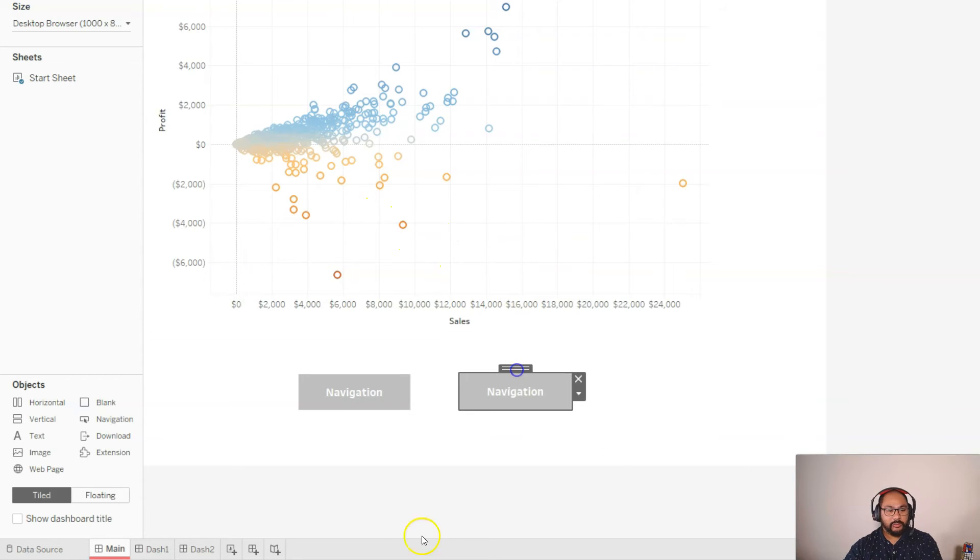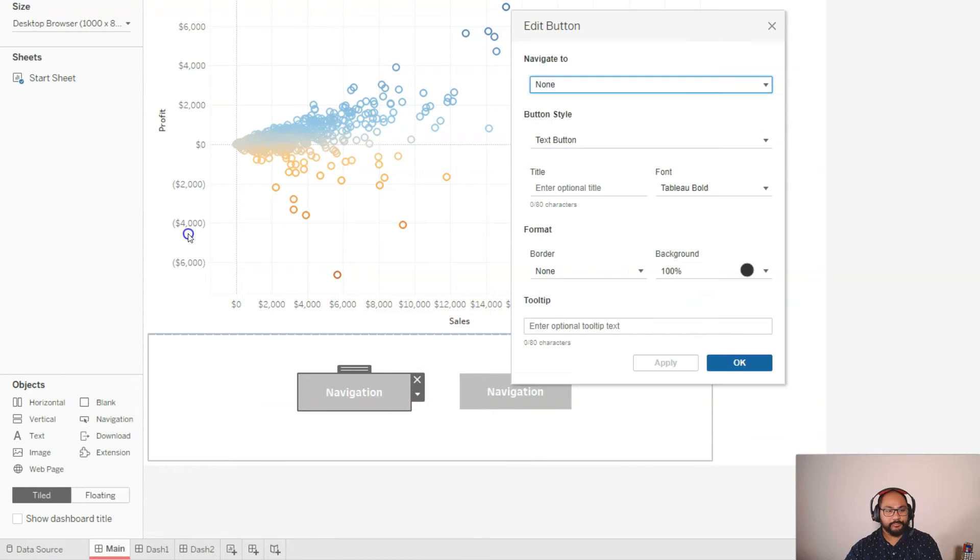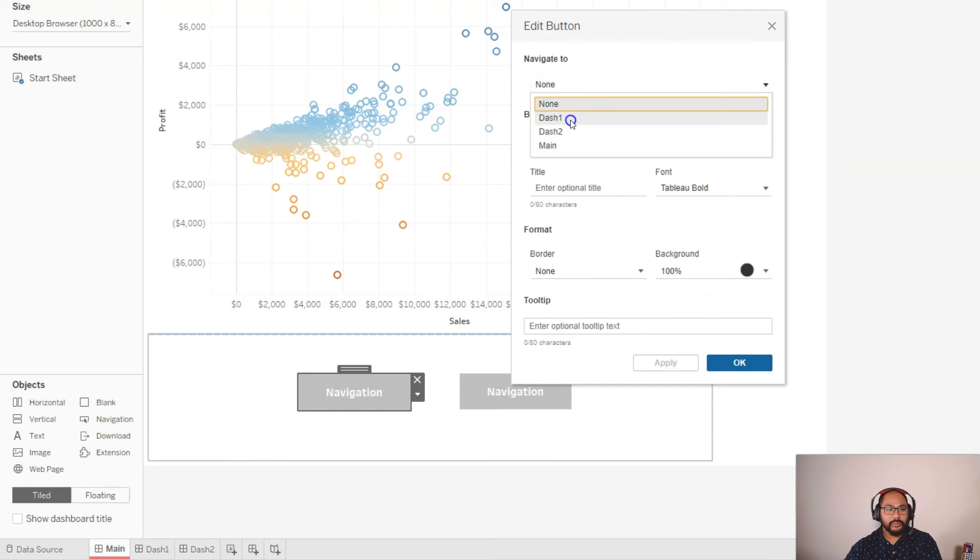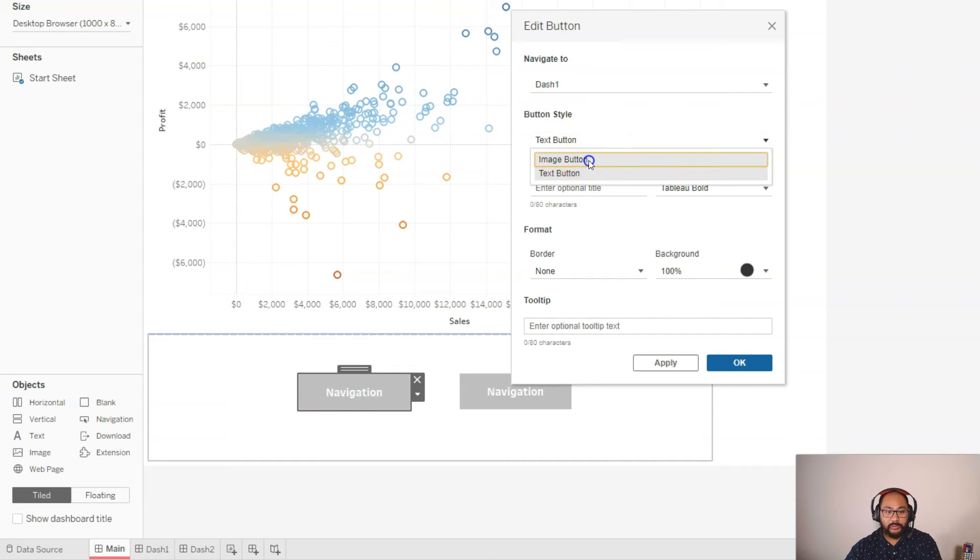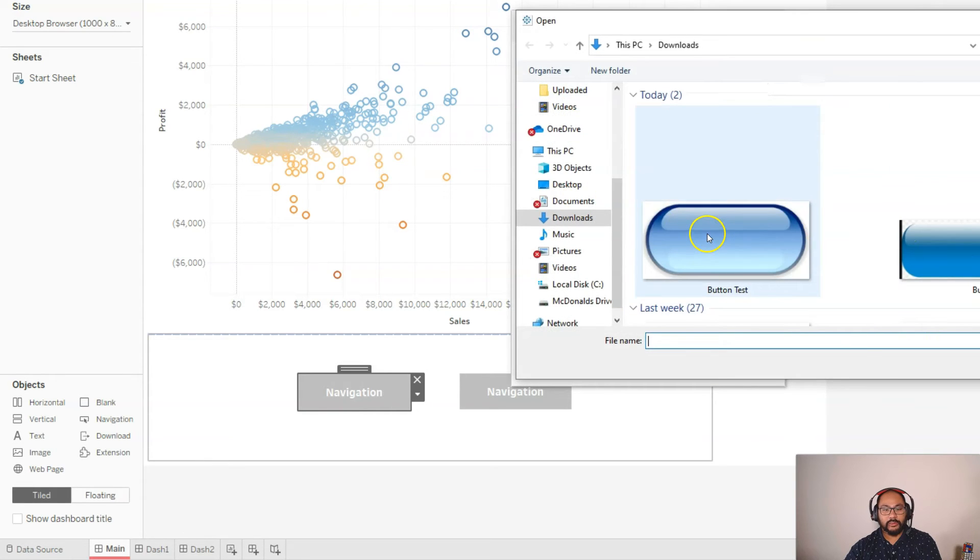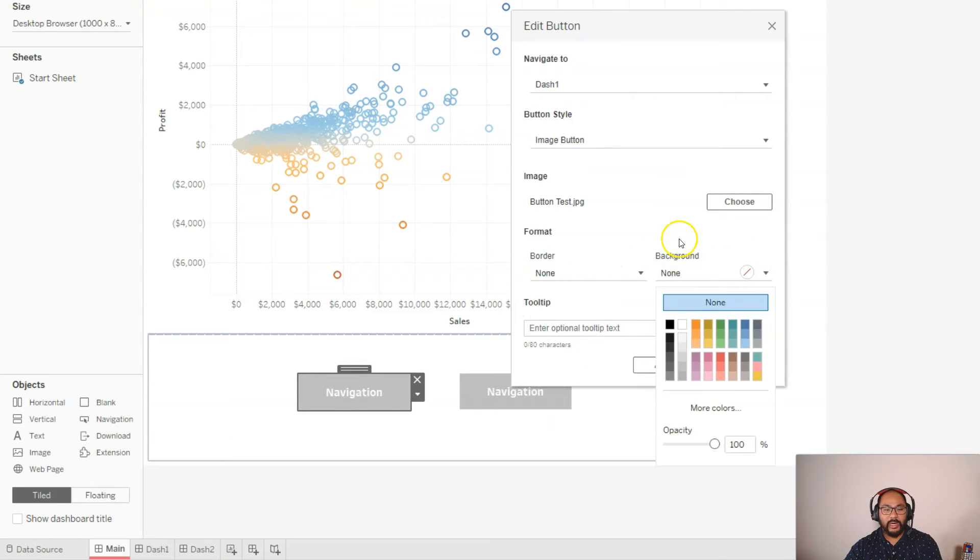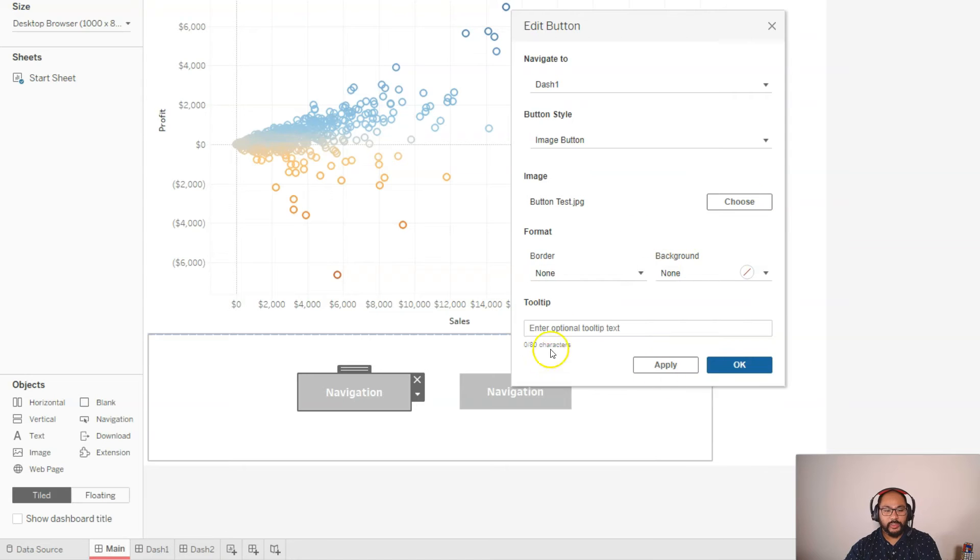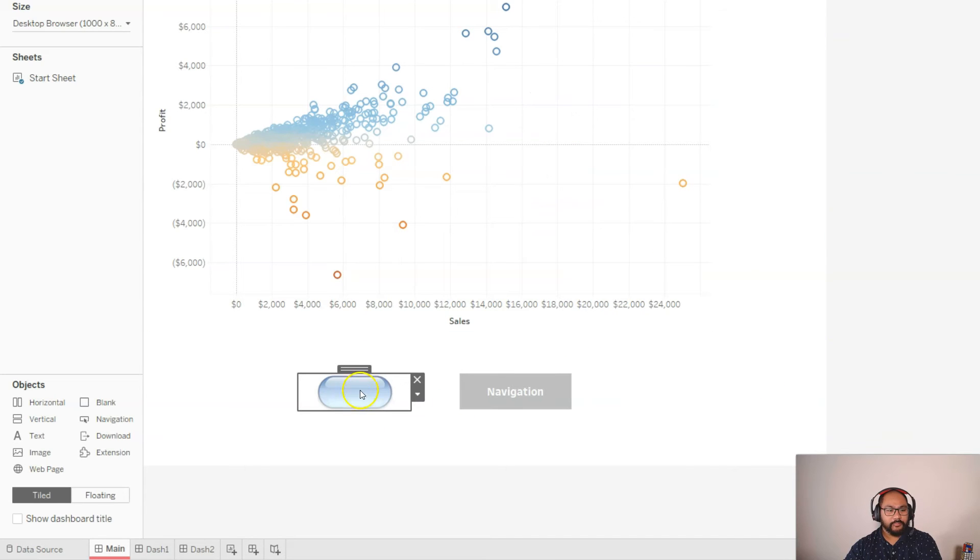So that's the navigation. Let's edit this. I'm going to go right-click, edit button. I want to navigate to dash one. It's an image button, because when I add that button image, let's add this one. For the second one, I won't. You can do some styling, make it have a border, background. We're not going to worry too much about that. Tooltip, optional tooltip. No, I'm not really interested. So we just go OK.